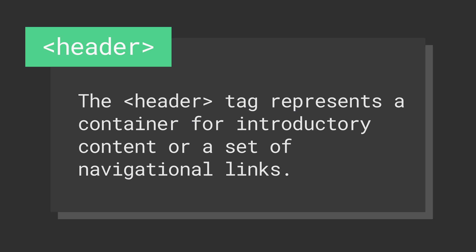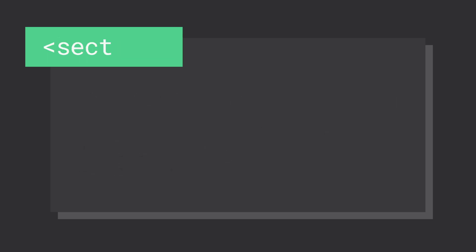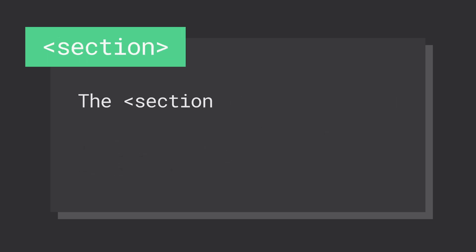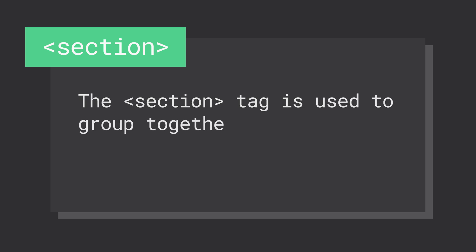The section element defines an important section of a document and usually groups common elements by theme. You can use sections within articles, headers, footers, or to define navigation.